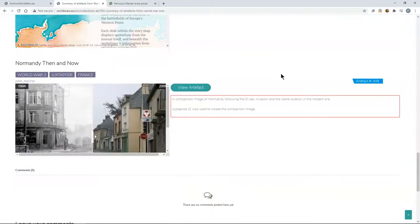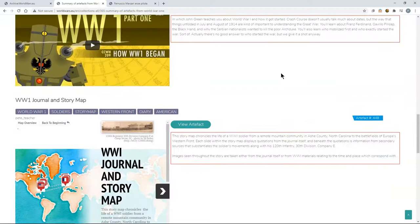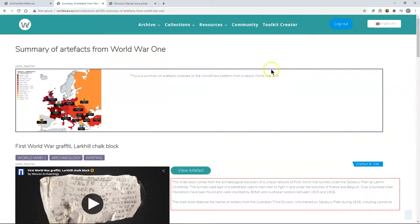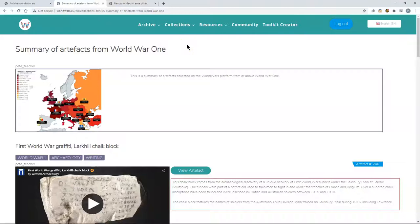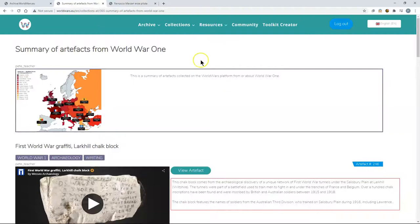So the idea of these micro projects are that pupils will curate different pieces of media, different artefacts which either they have added or other people have added to WorldWars.EU. And then they will add the description and the explanation for this mini project to the collection.